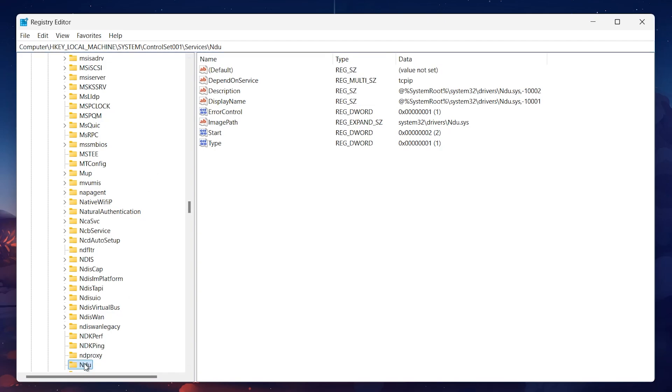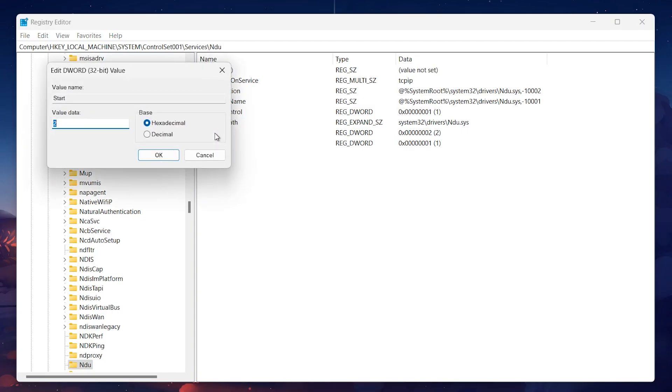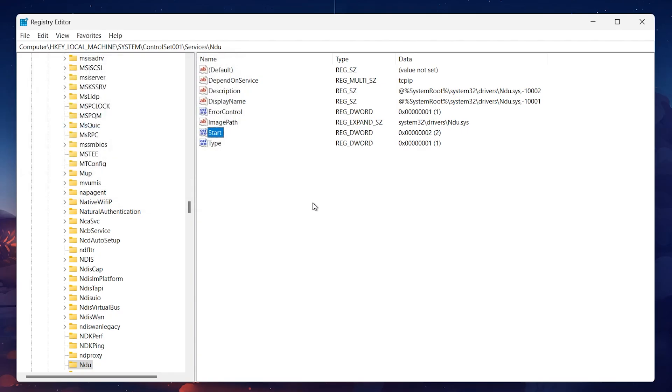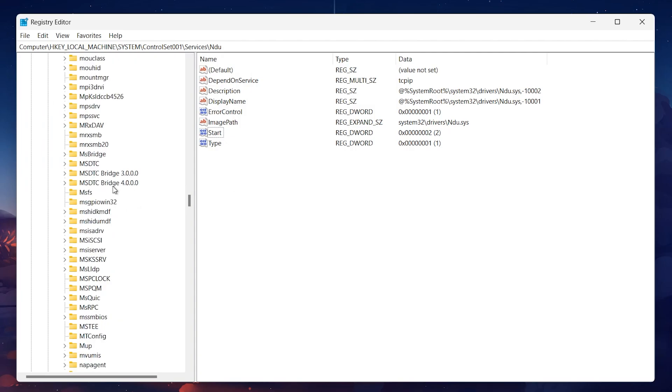To find it quickly, press the N key on your keyboard. When you locate NDU, click on it and on the right side of the window, you'll see an entry named Start. Double-click on Start and change the value data from 2 to 4 and click on OK. This change helps to reduce memory usage by disabling a service that's often linked to high RAM consumption.